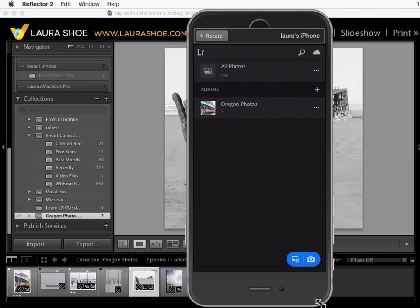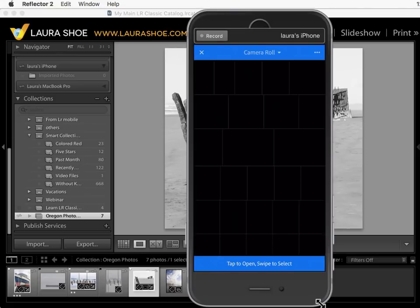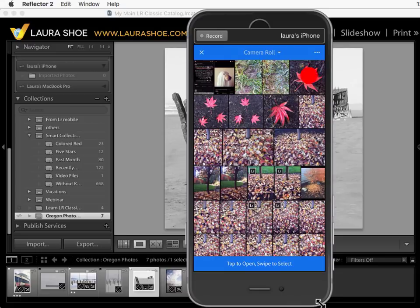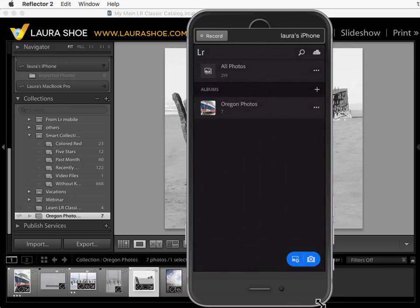You can also import photos from the camera roll. I'll select a couple photos here and I'll tap on add to photos. They'll show up in all photos but let's go back to Lightroom on my desktop.